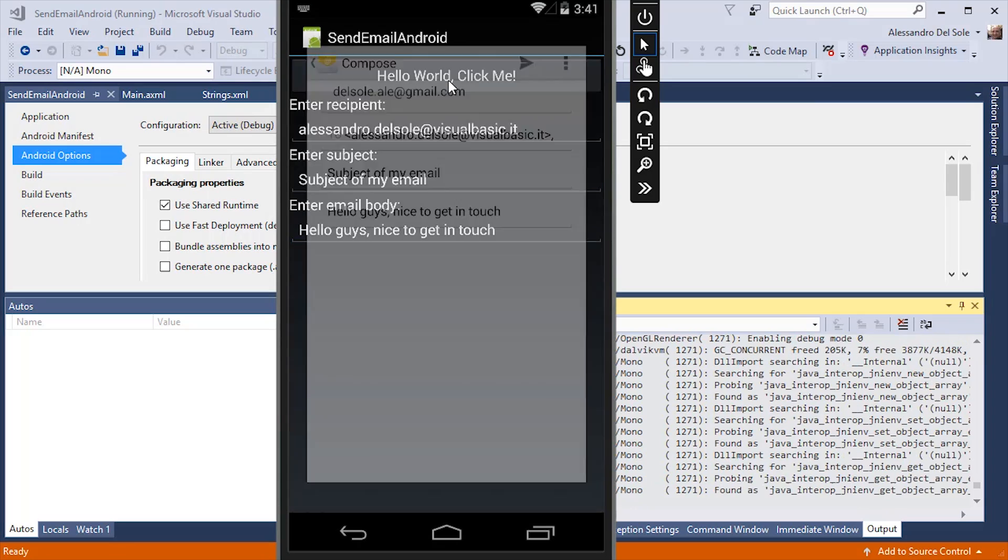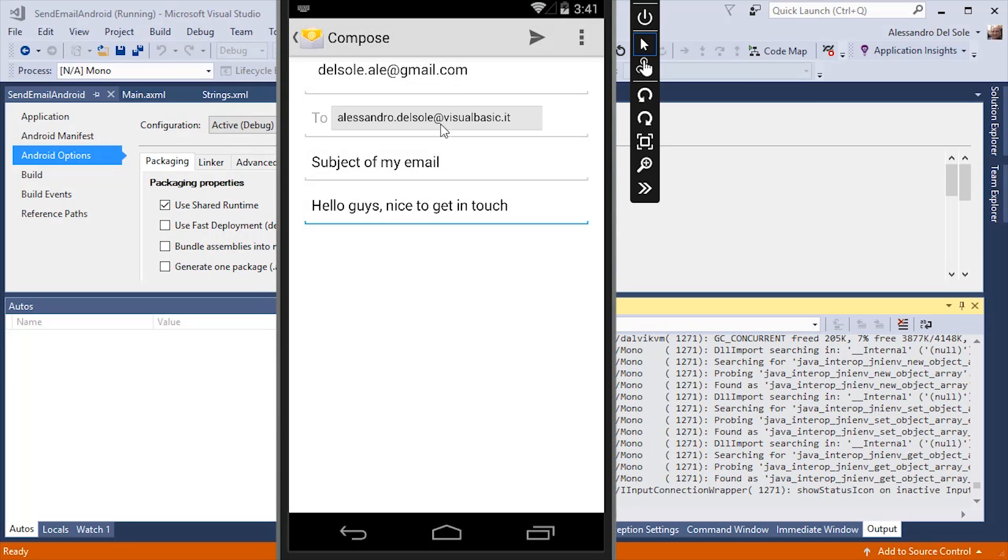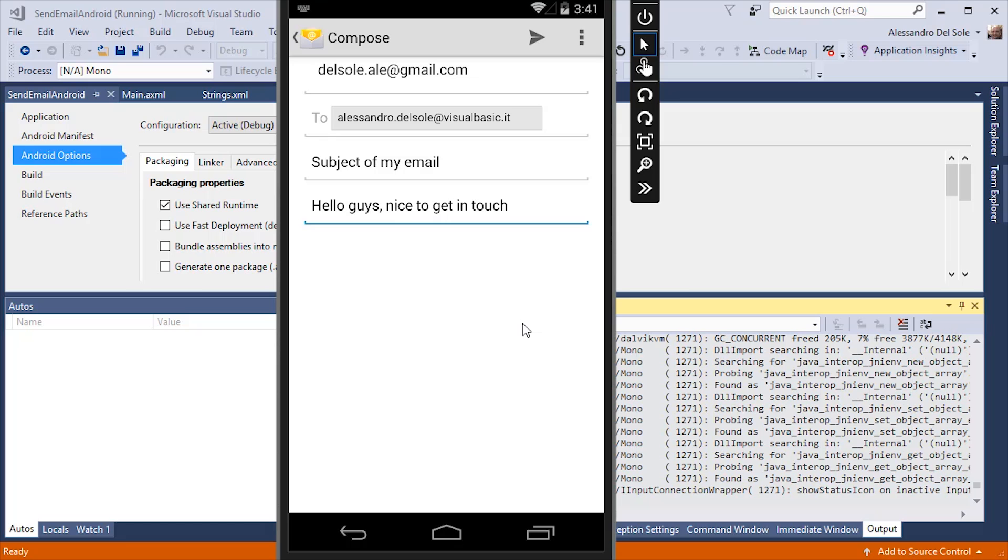When I click, as you can see, the email application that is configured on my device will be able to perform the task defined inside my intent. If I had multiple email clients, then Android would ask me which to choose to perform this task.